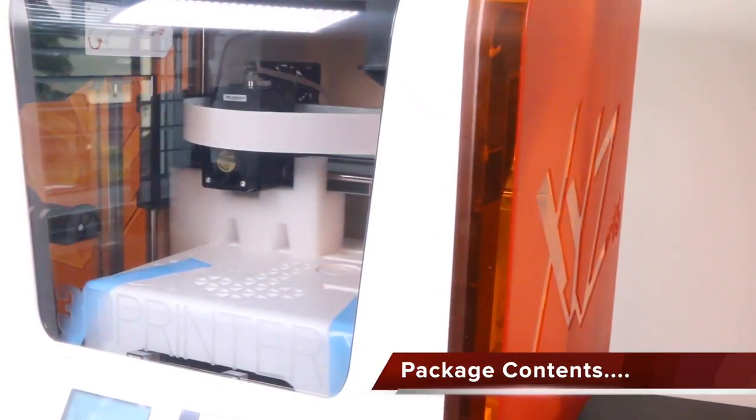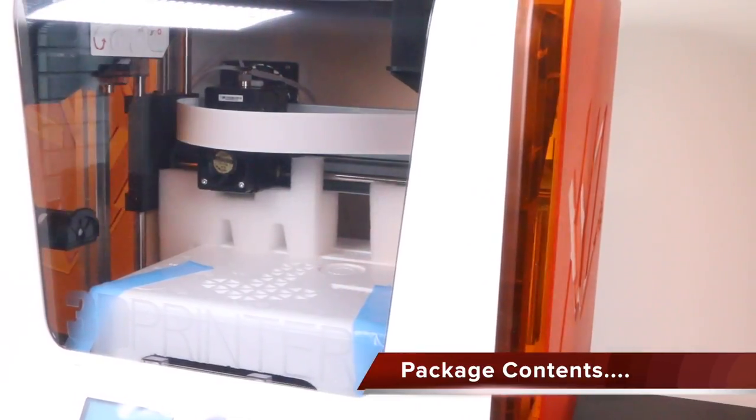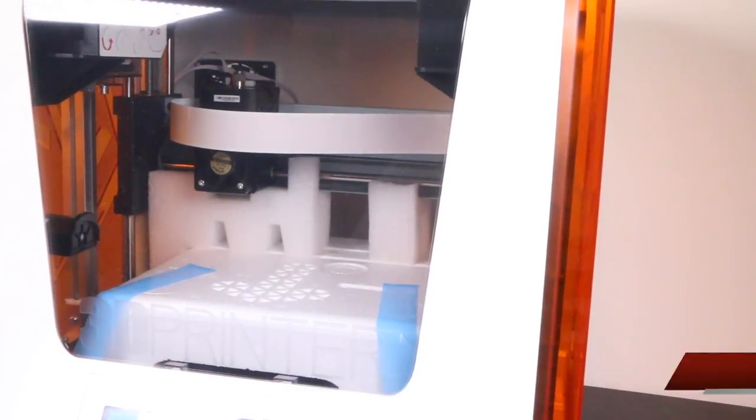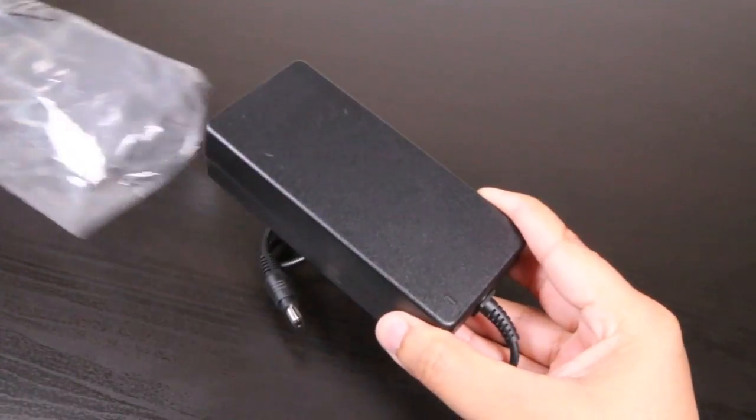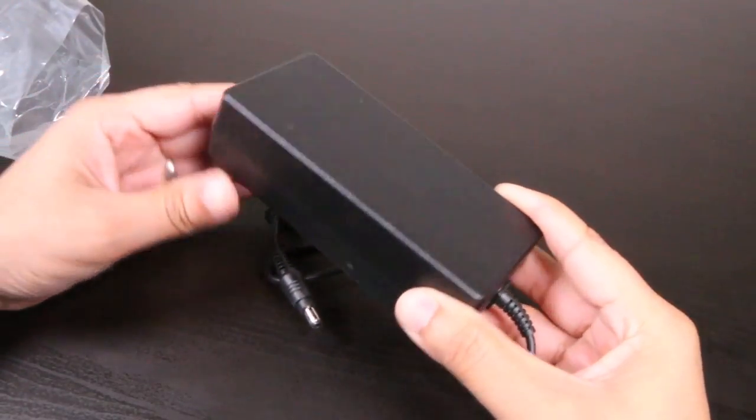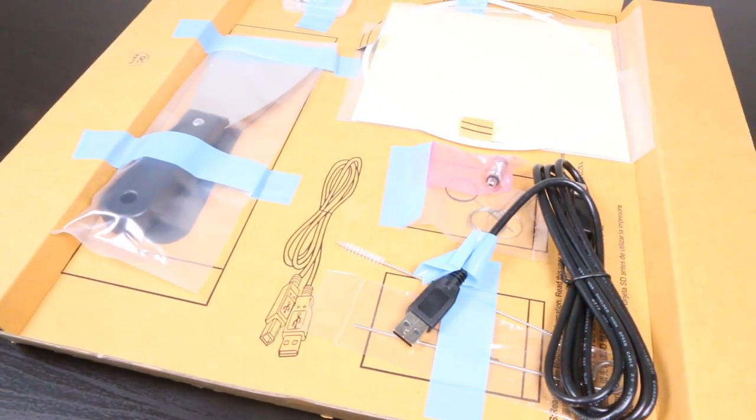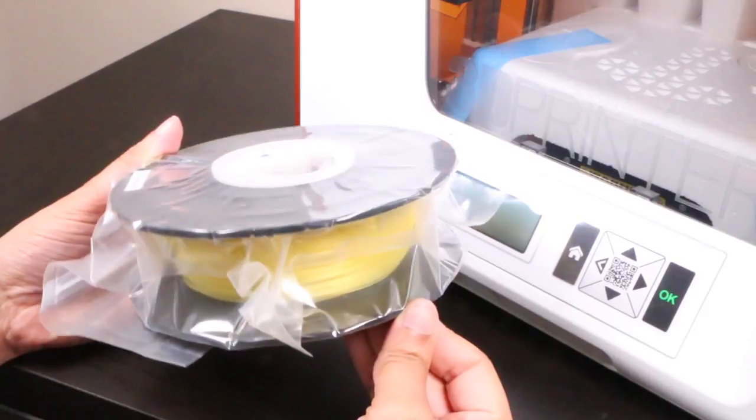And like the Mini W, the Junior package is pretty decent too. Alongside the printer you receive a power adapter and a range of tools helping you along your way, and of course a single spool of plastic filament.